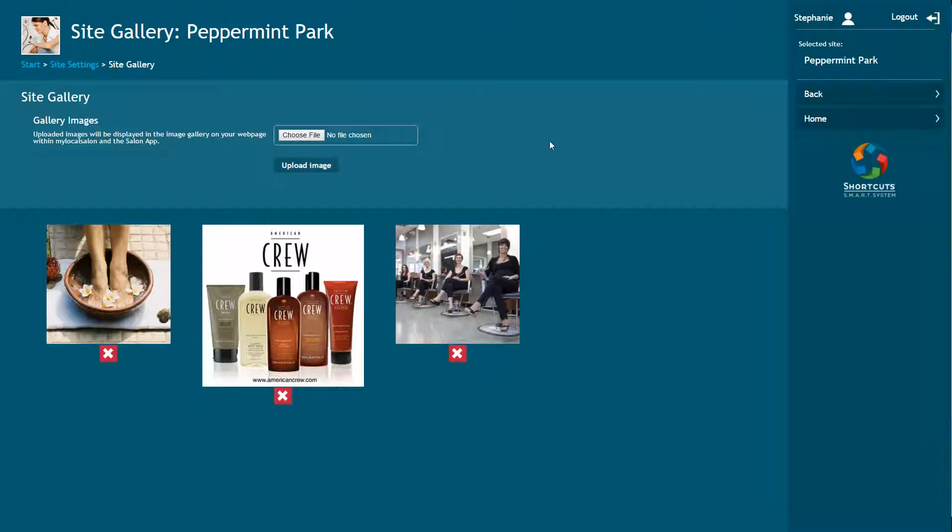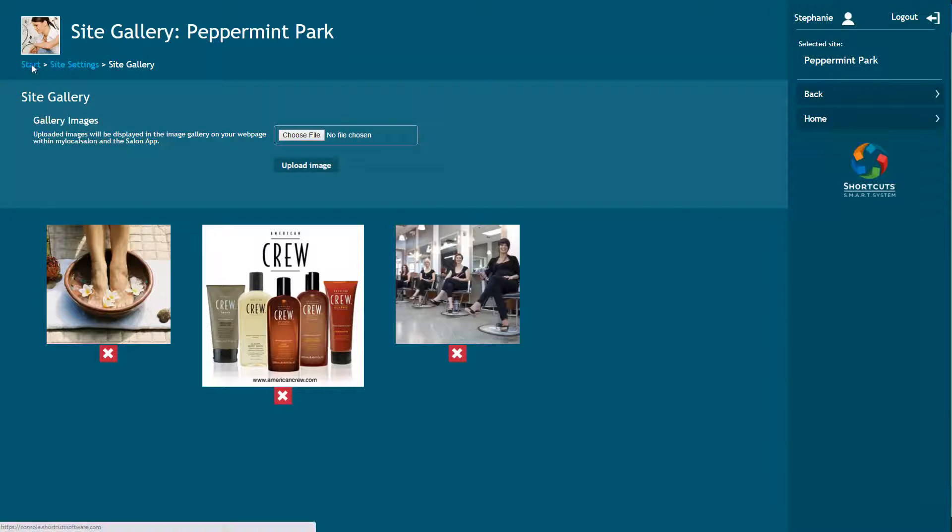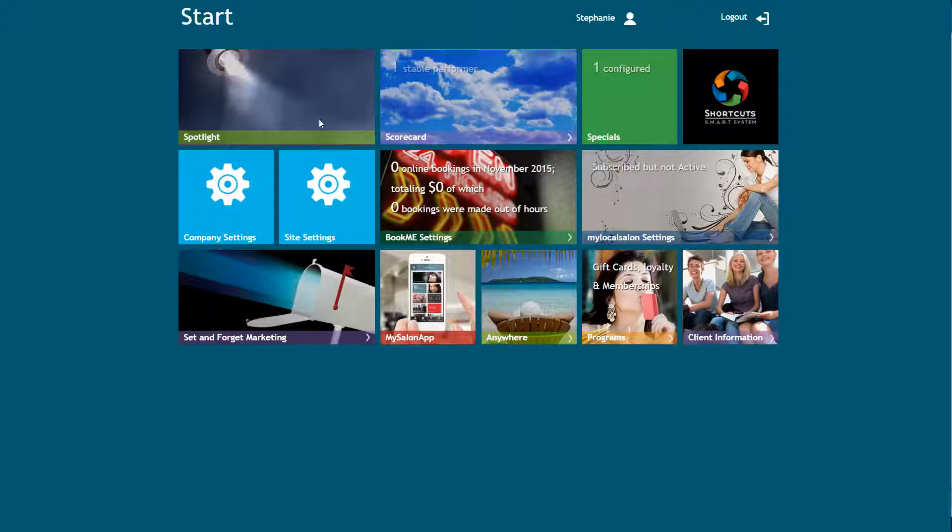Click Choose File to select images of your business to add to the gallery. When you've located the image, click Upload Image. Next, you'll need to go back to the Start page and click on the MySalon app tile.